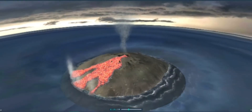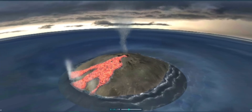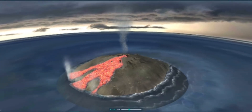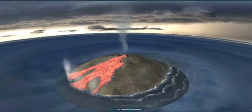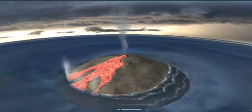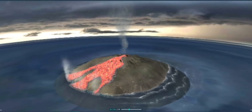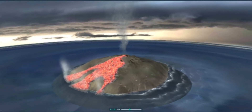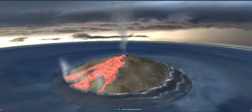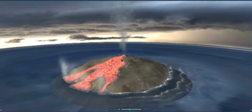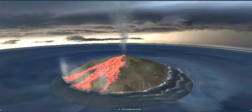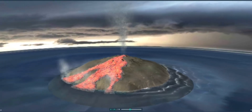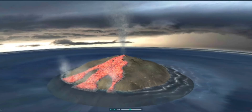Effusive eruptions are characteristic of shield volcanoes. This type of eruption is not accompanied by explosions or a pyroclastic flow. The only substance that rises to the surface is liquid lava. Once the lava solidifies, it creates a volcanic cone.